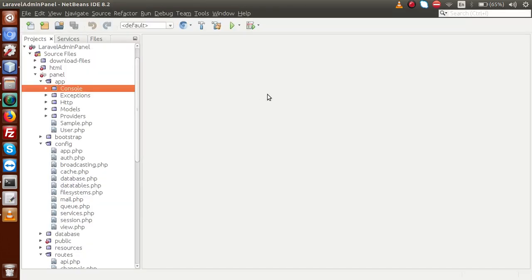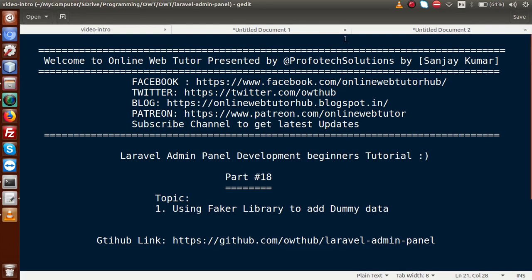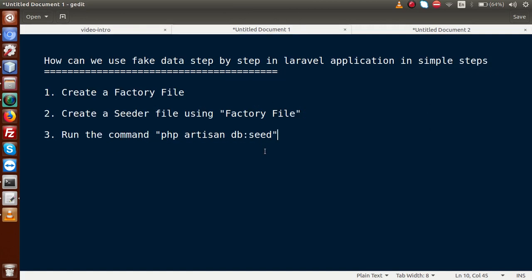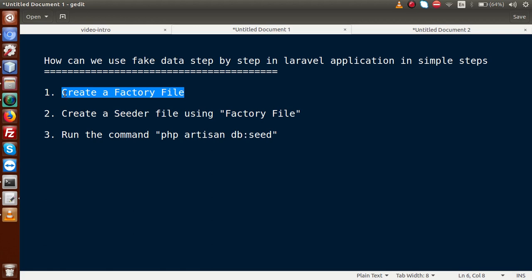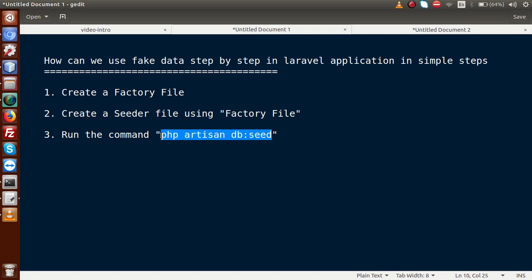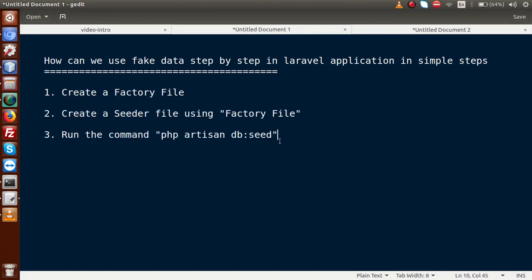So back to our editor. If you go to slides, we can see step by step how to add fake data to our database table. Firstly, we have to create a factory file. After creating a factory file, we create a seeder file using this factory file — these two files are dependent on each other. Finally, we have to run the command to actually import the fake data to our table.